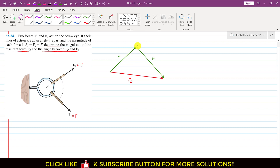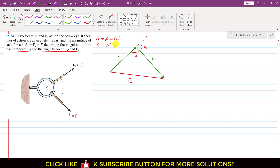If we extend the line of action of this F vector, we can see that the angle theta is between the tail of F1 and the tail of F2. Let's say that this angle is beta. As we can see, theta and beta are supplementary angles, so theta plus beta equals 180 degrees. Therefore beta equals 180 degrees minus theta, and we can replace beta by 180 degrees minus theta.